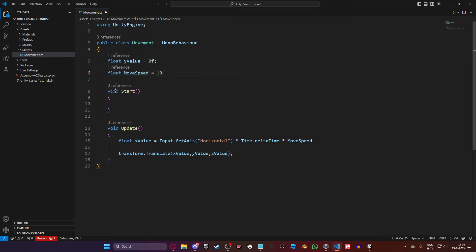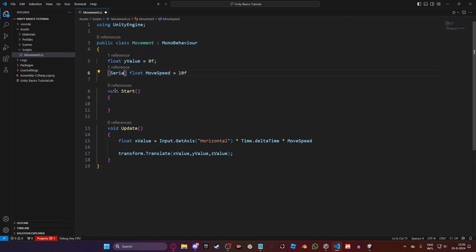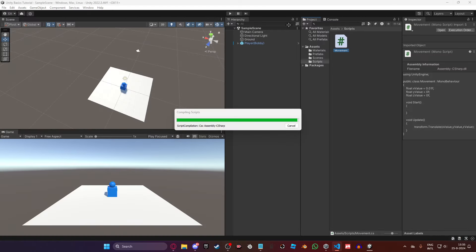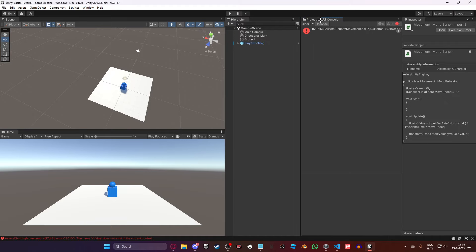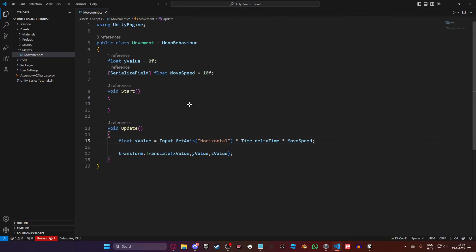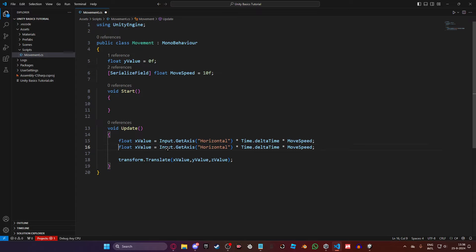We're going to add a new variable that should be a float — this is the move speed. Set this to something like 10. Add in your semicolon and then Ctrl+S to save. The z_value doesn't exist yet, so Ctrl+C, Ctrl+V and then change this to z_value.